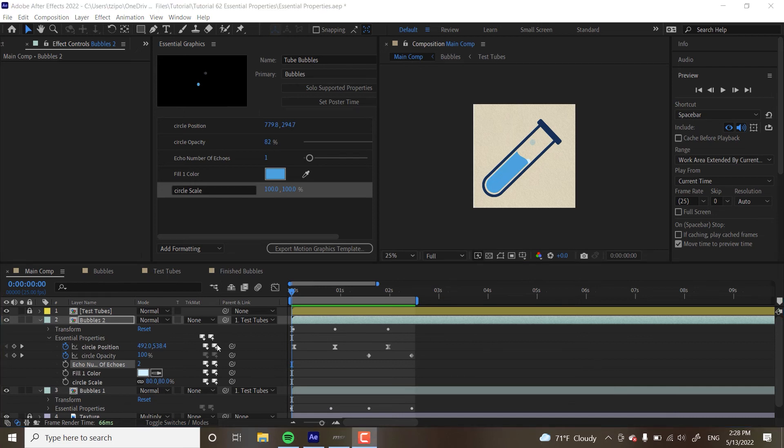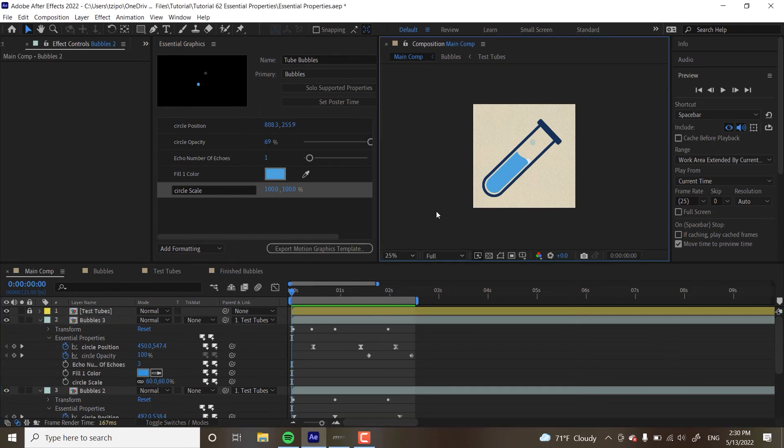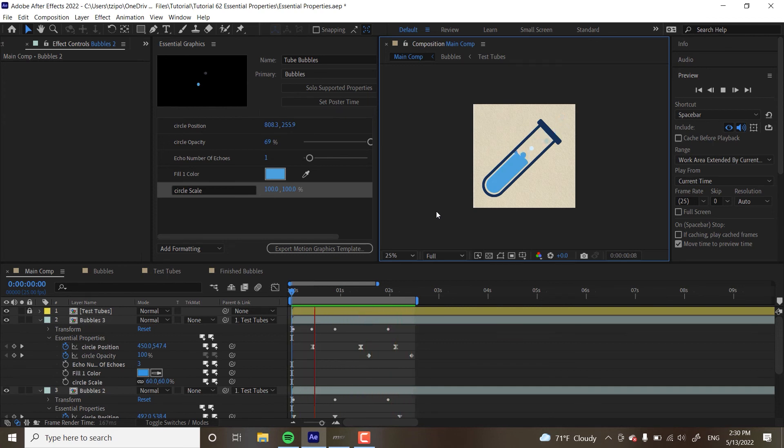So, I'm going to be making a third bubble with these very same techniques. Alright. Let's see how it looks. Alright. Really cool. We've got different bubbles of different sizes, speeds, how many echoes there are, different opacities.